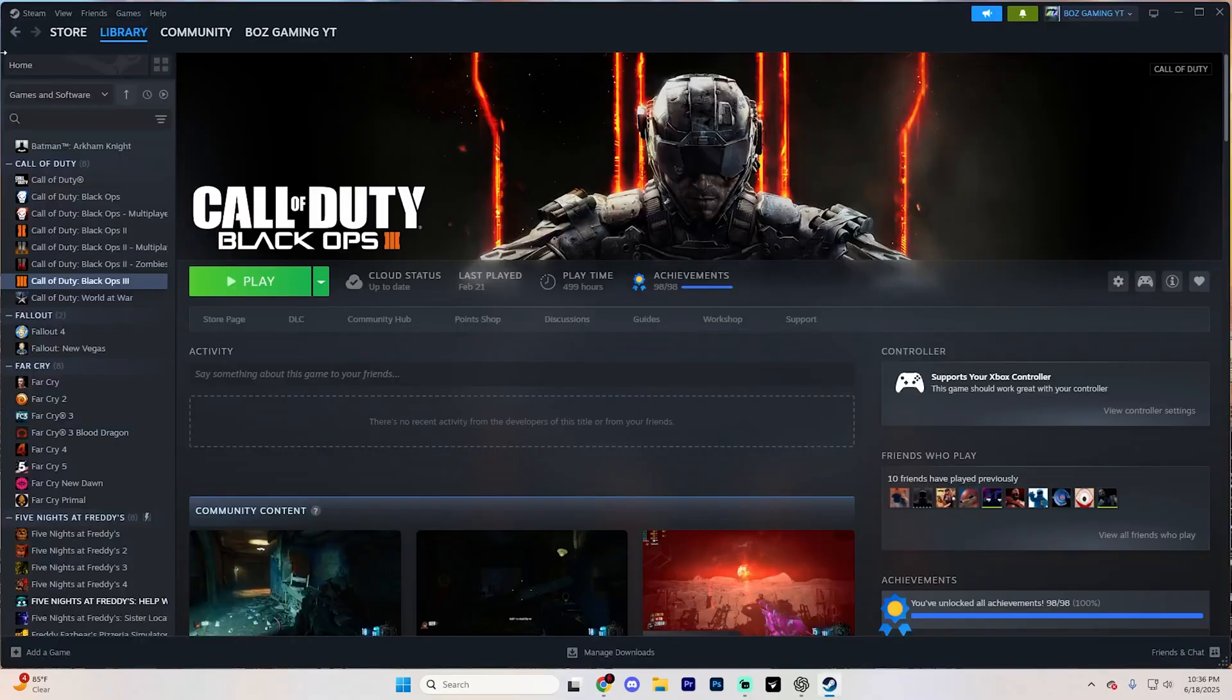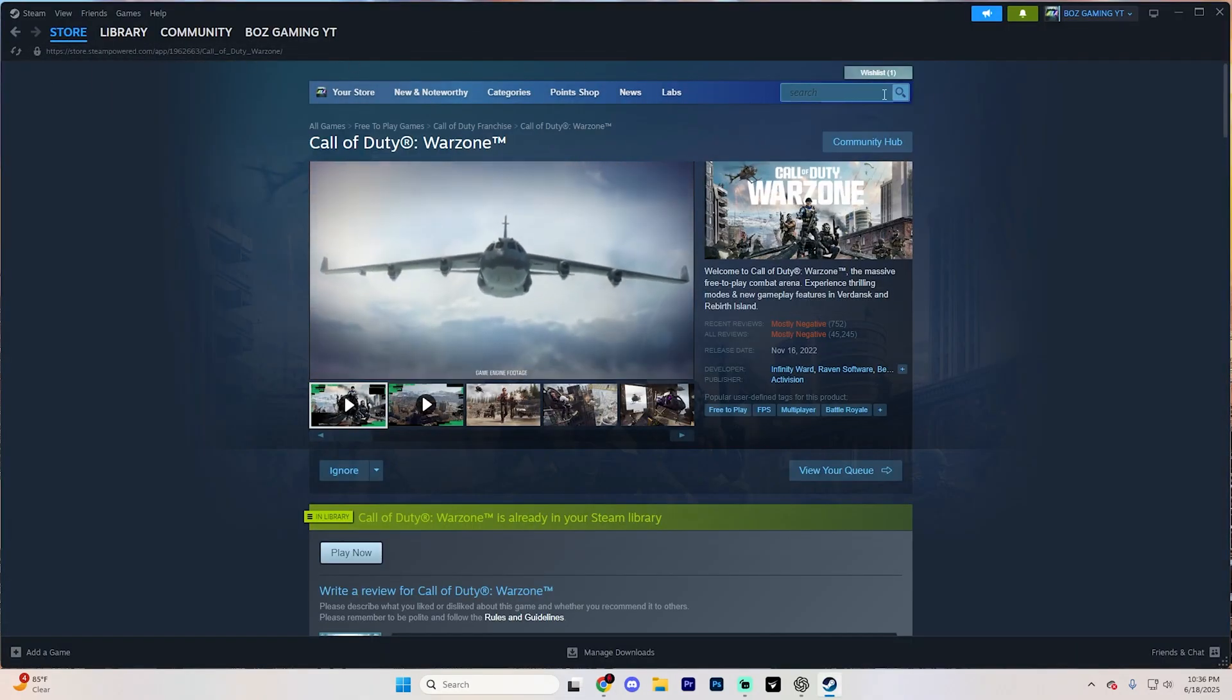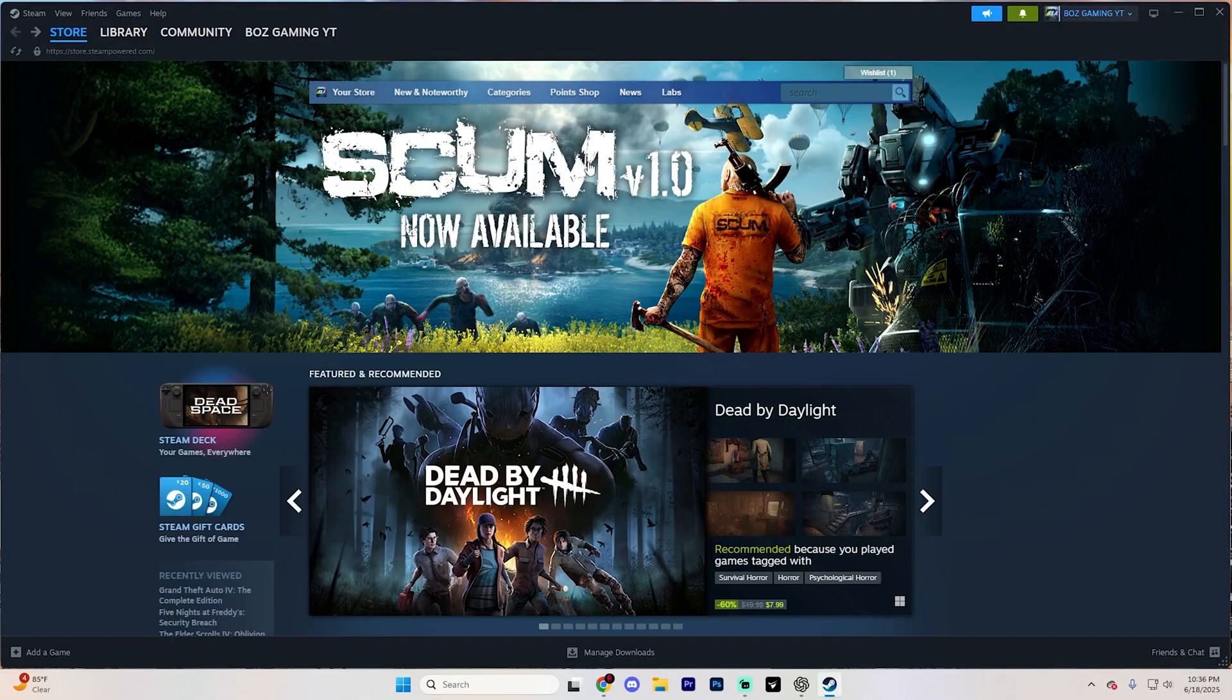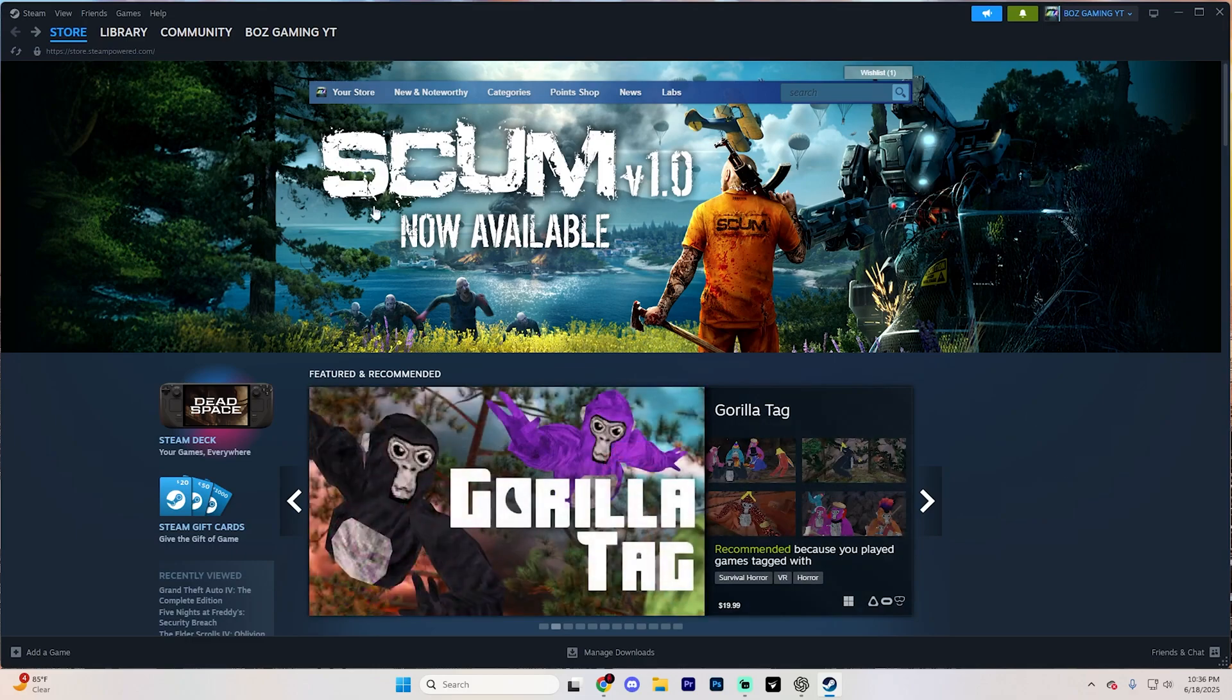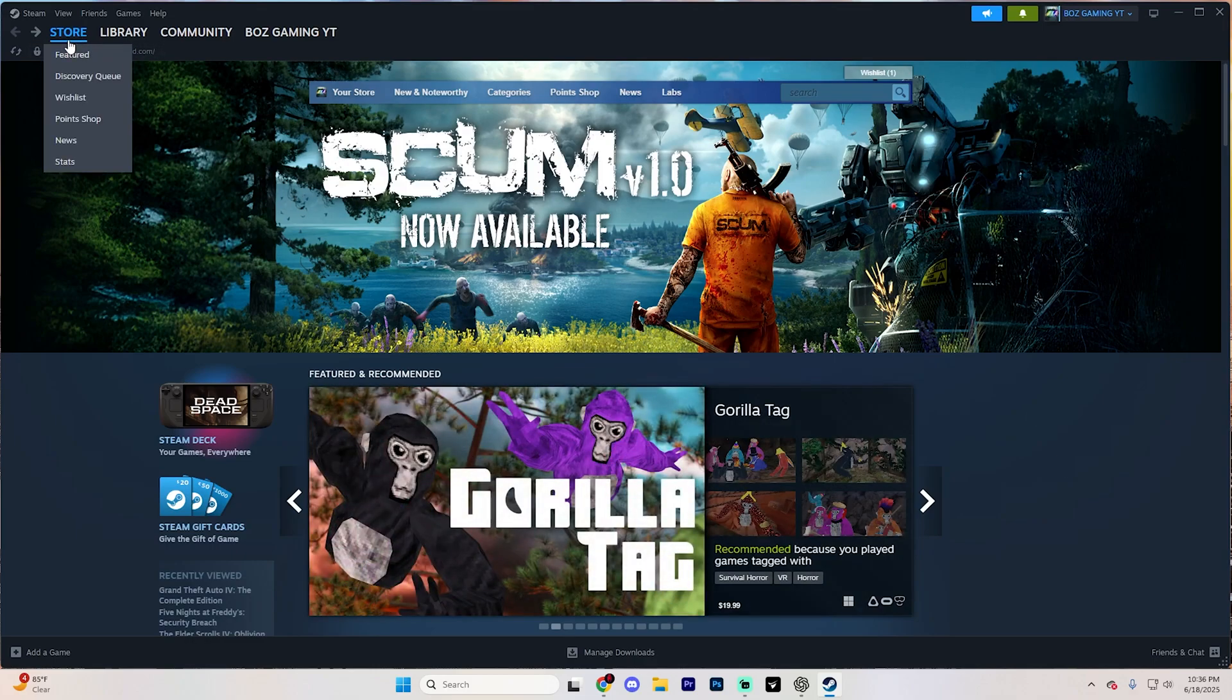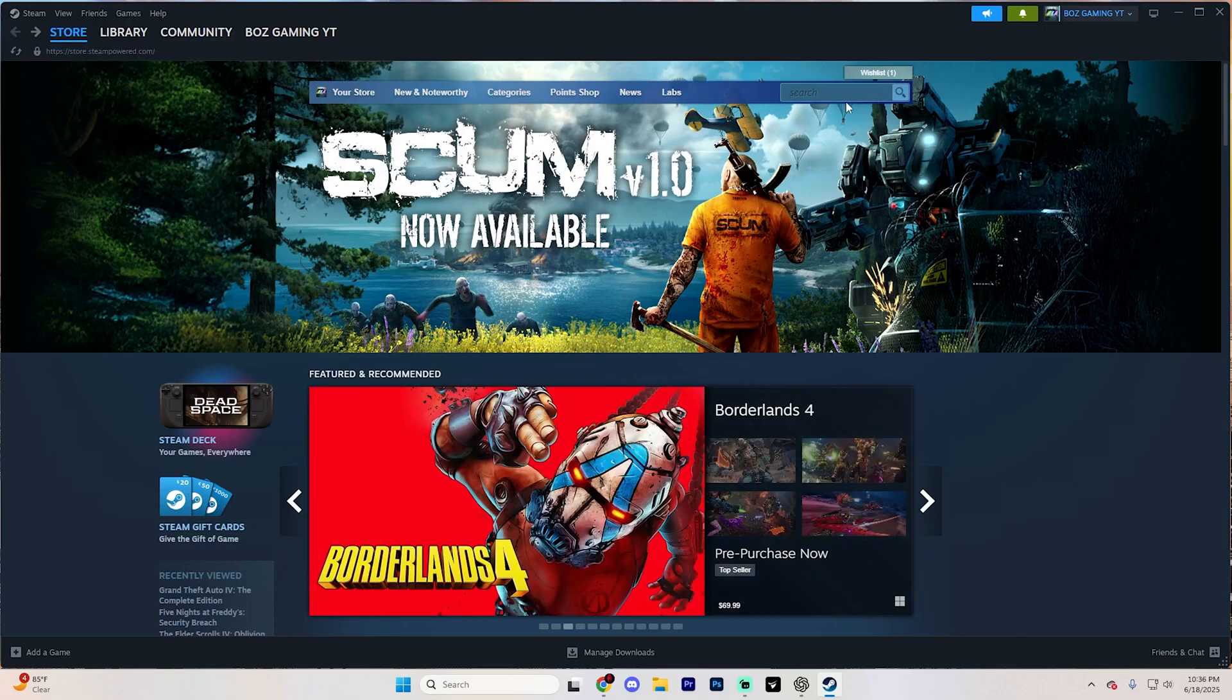When the installation is complete, launch Steam, and it should look something like this. What you're going to want to do on this page is simply log in if you haven't already. Once you're logged in, go to the Store tab up in the top left and click on it.